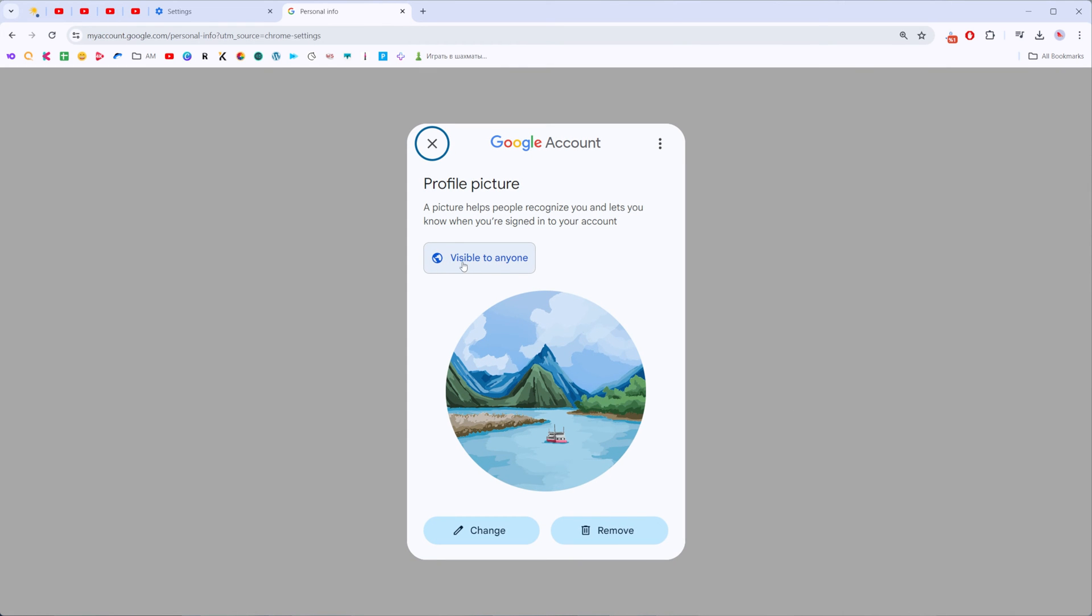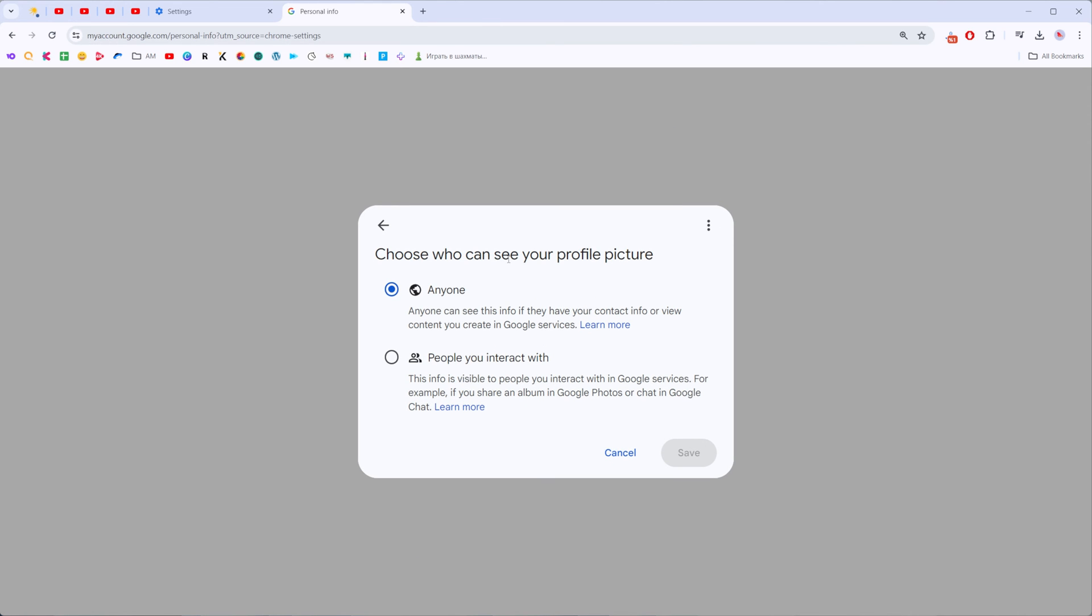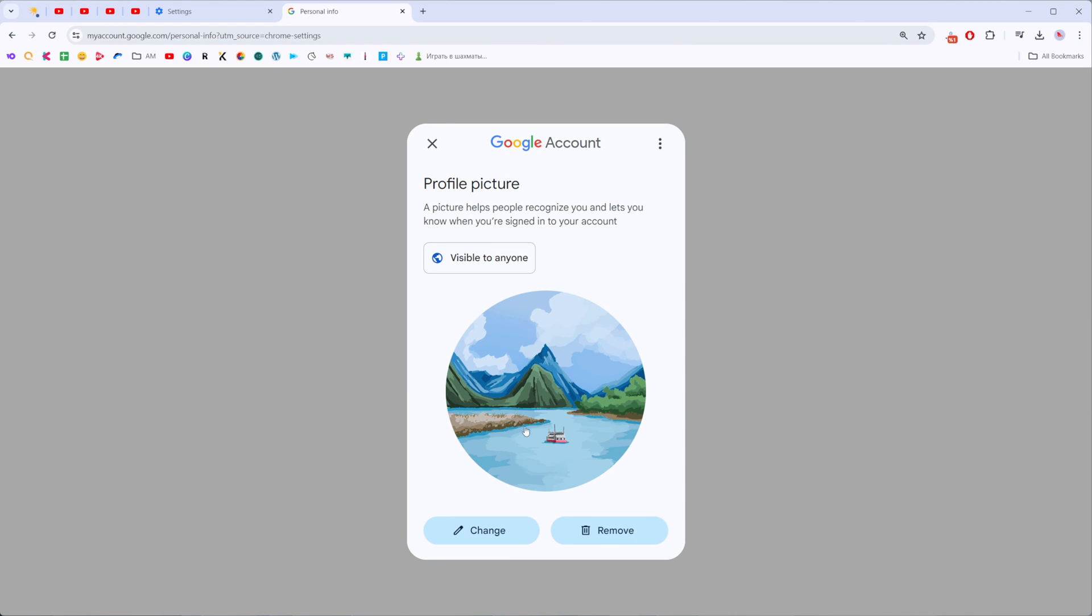First off we can choose privacy for our current picture. Now it is set to visible to anyone however we can switch it to people you interact with and then hit save.